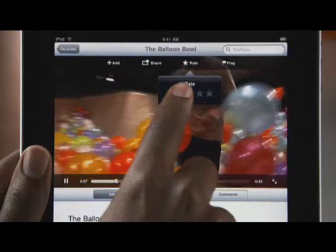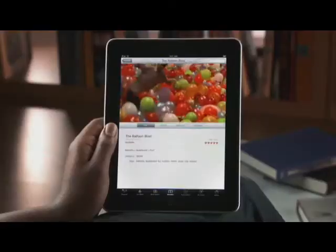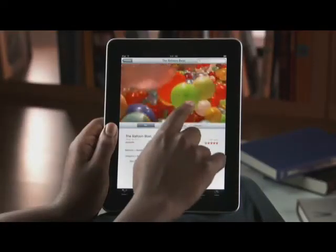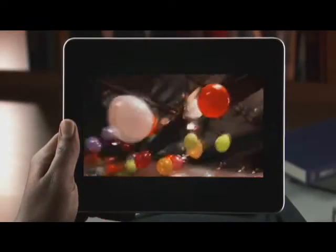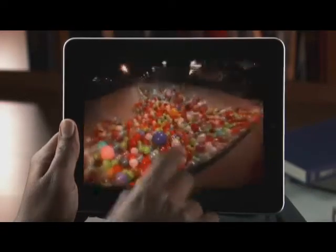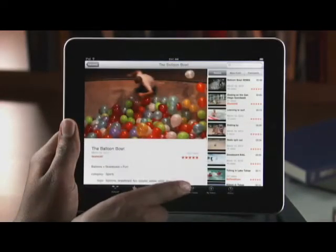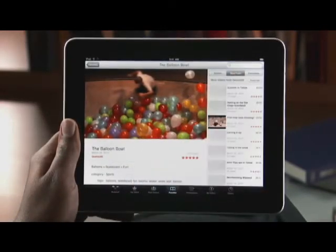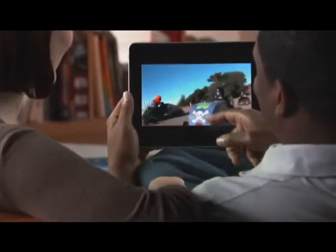Share it, rate it, or flag it. Tap here to see the video full screen — it looks amazing on the high resolution display. Rotate iPad on its side to watch in landscape and the picture instantly adjusts to fill the entire screen. Just double tap when you're done watching a video. You can check out related videos, more videos by this user, or even add a comment right from here.